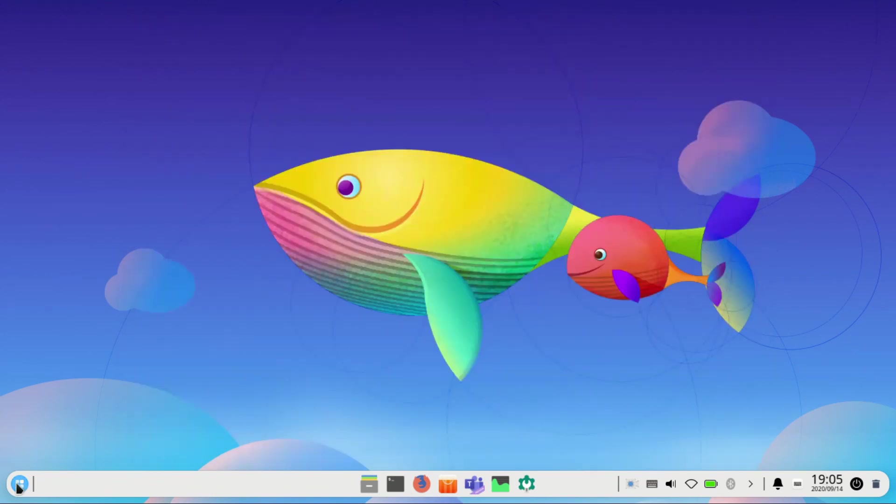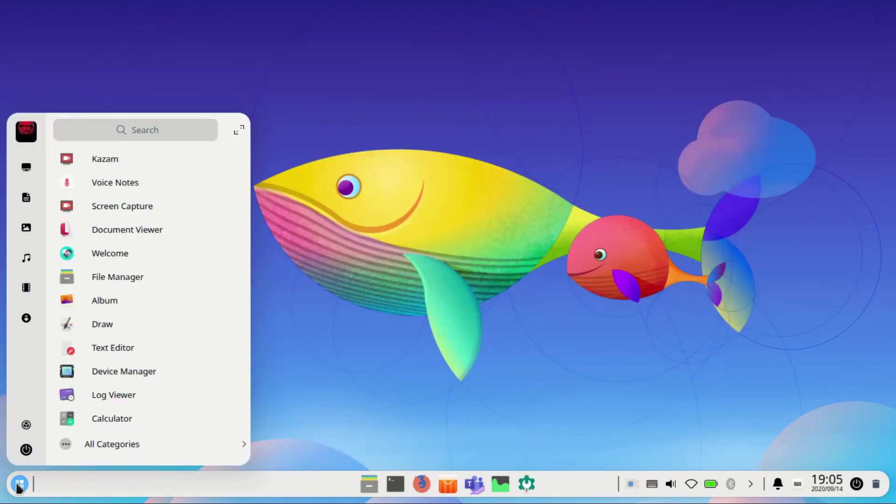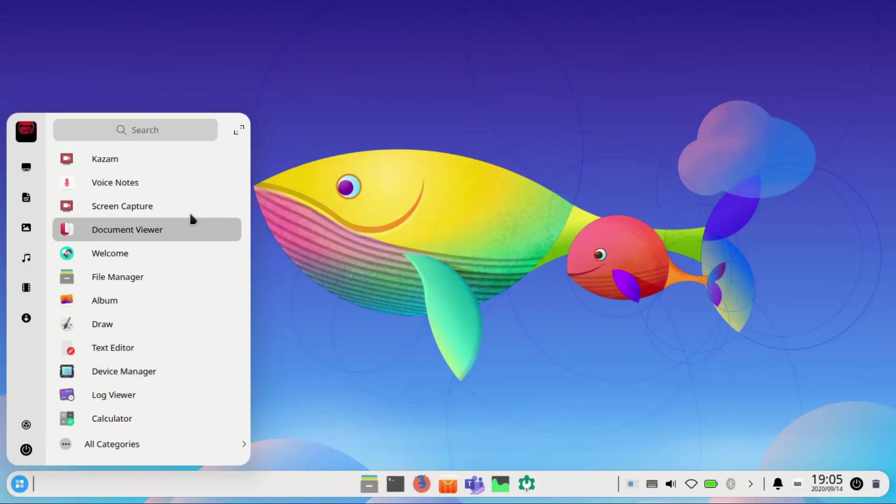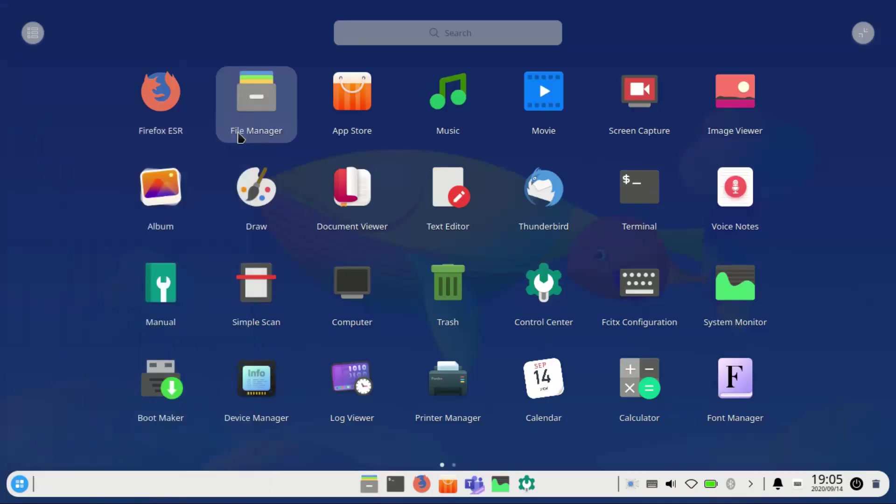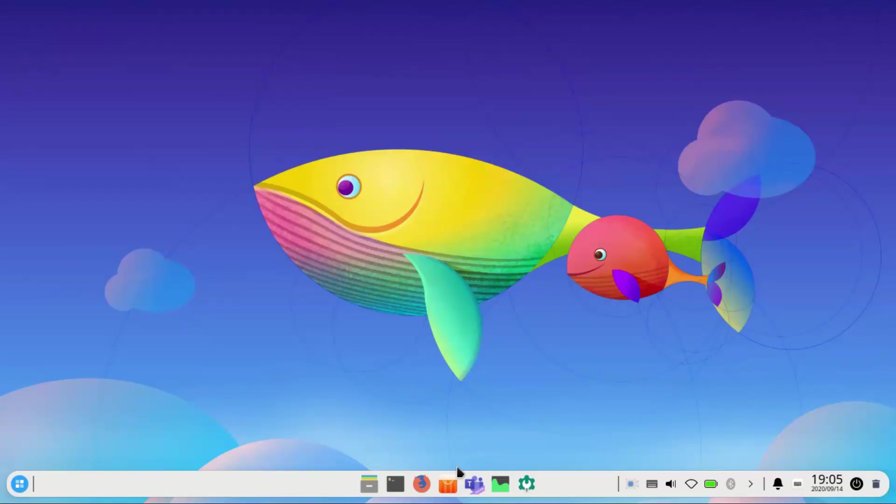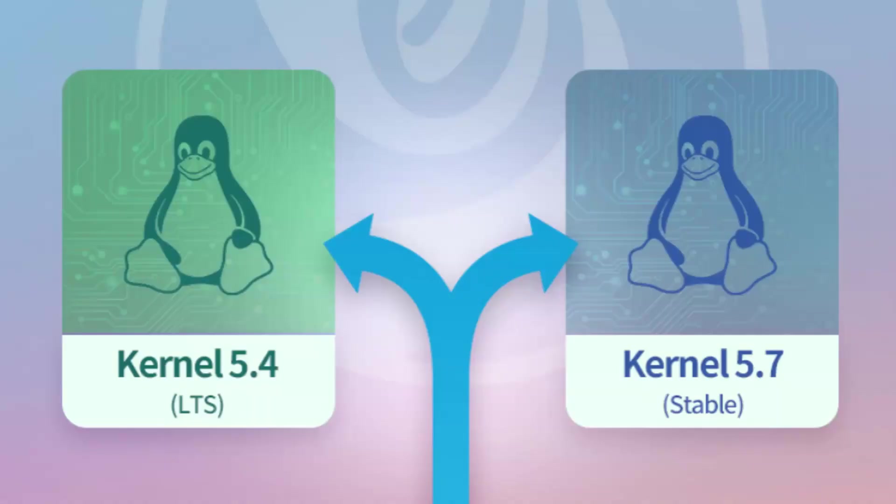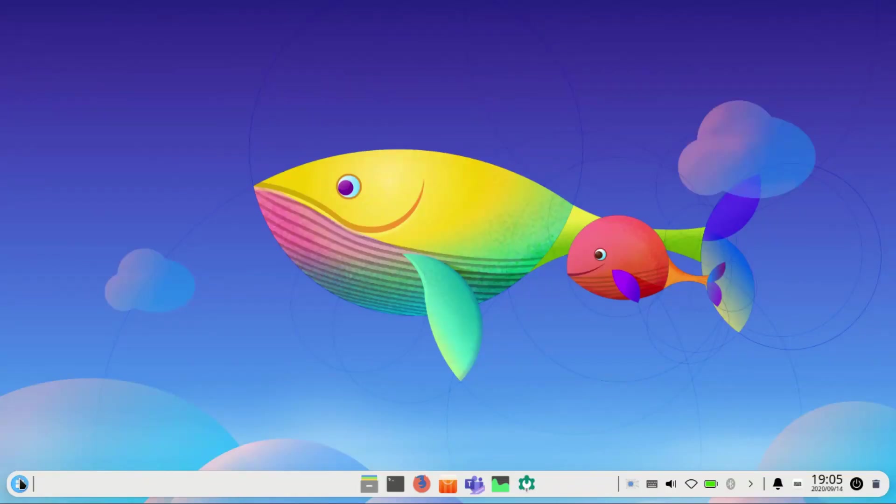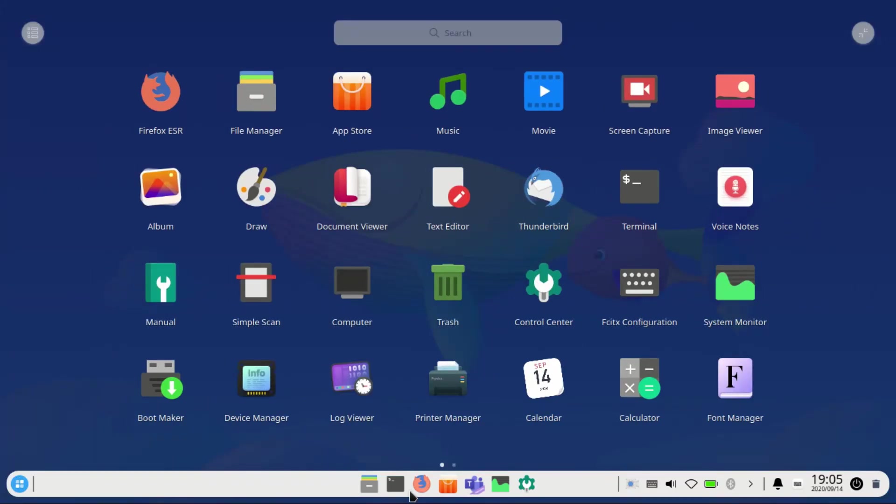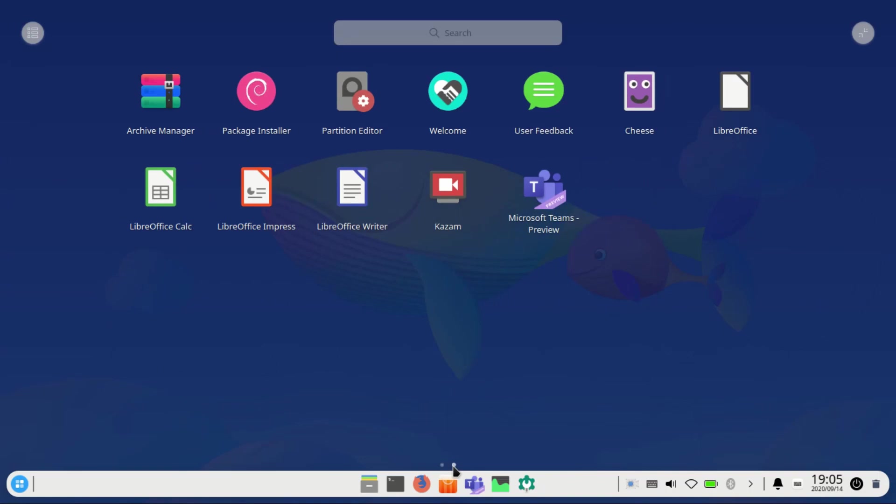So what's new in Deepin 20? Deepin 20 is powered by stable Debian 10.5 Buster series and supports dual kernel. That means when installing you get to choose which kernel you want. Deepin 20 offers you kernel 5.4 LTS and kernel 5.7 stable. This allows support of a wide range of hardware and graphics cards while improving the stability of your desktop.